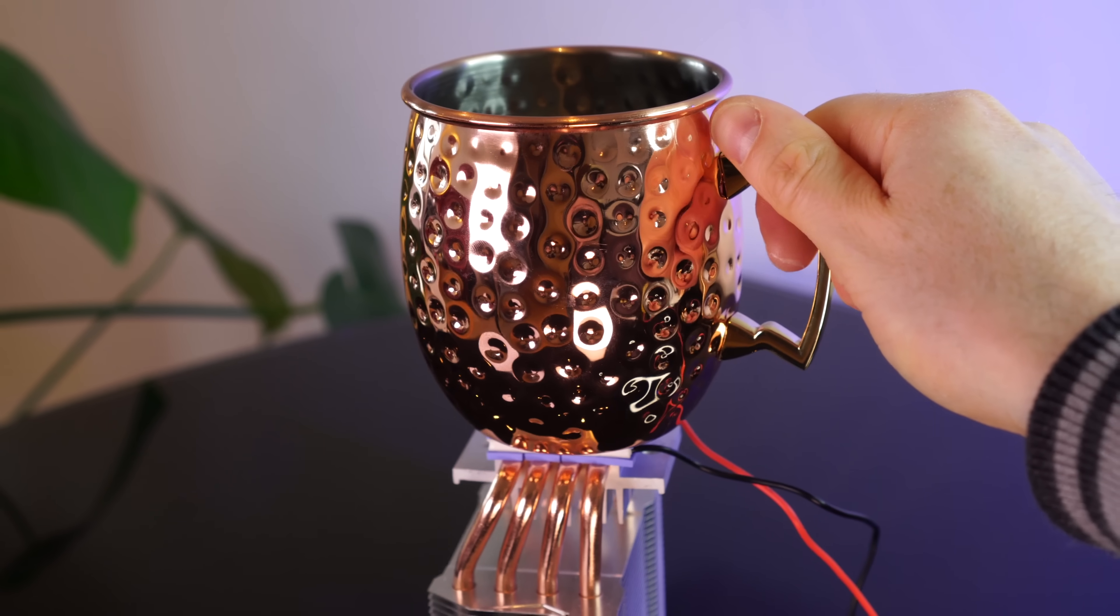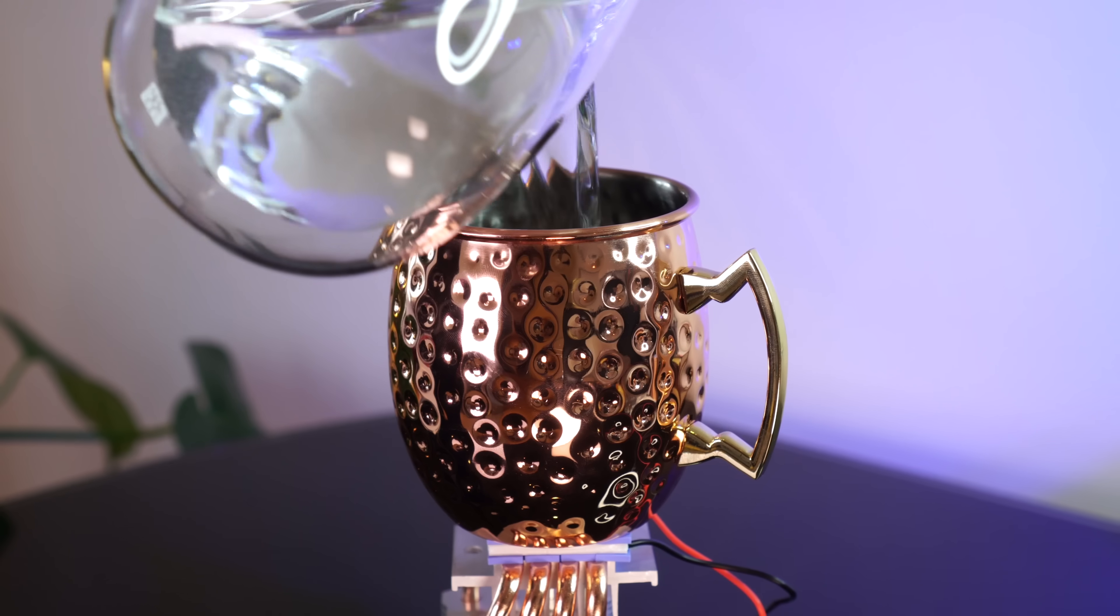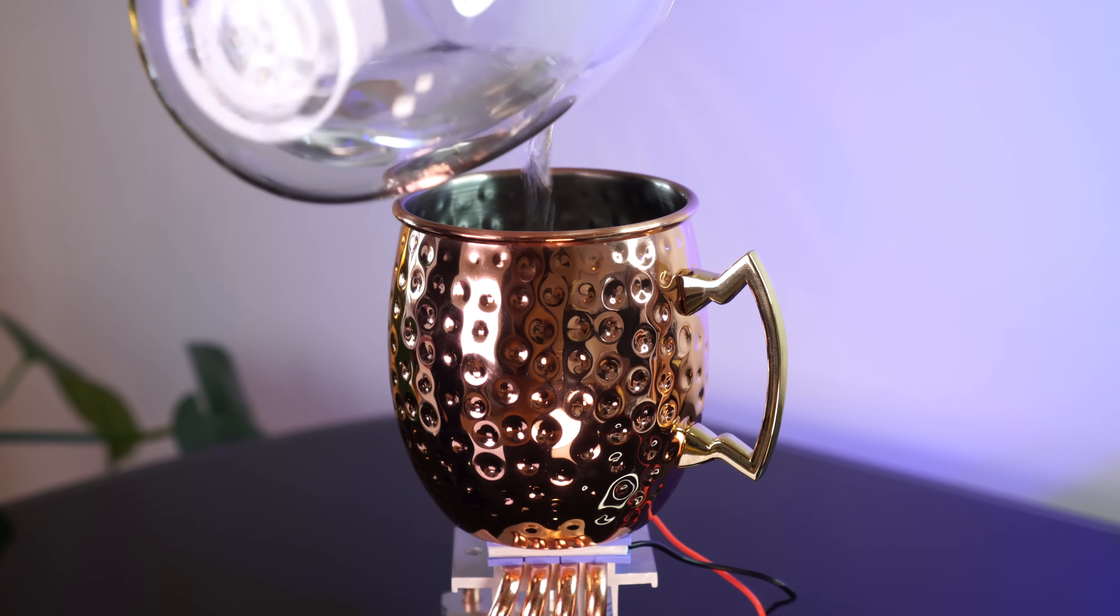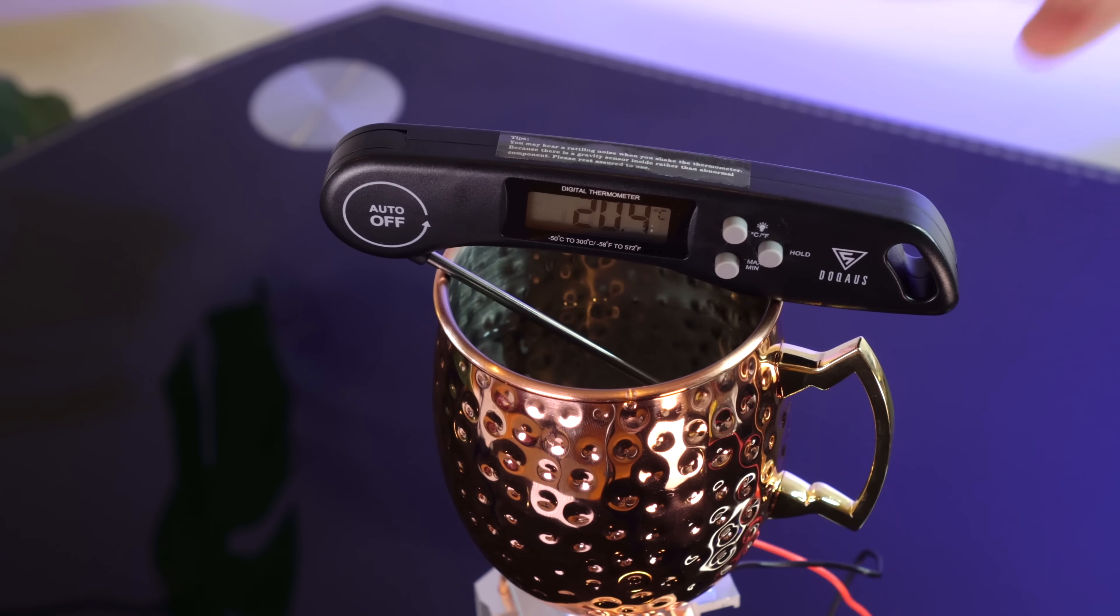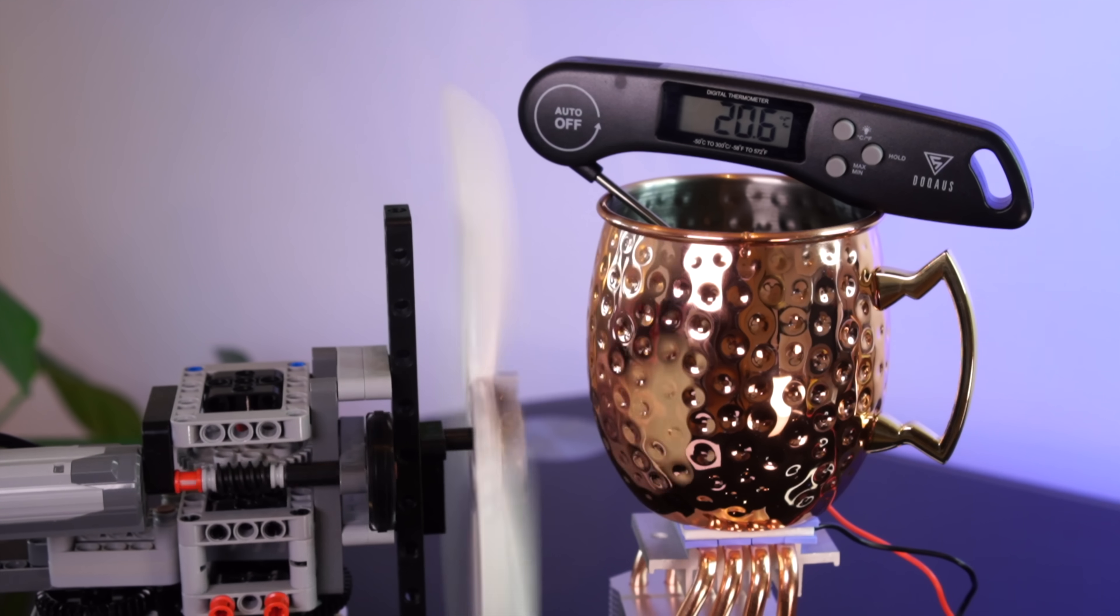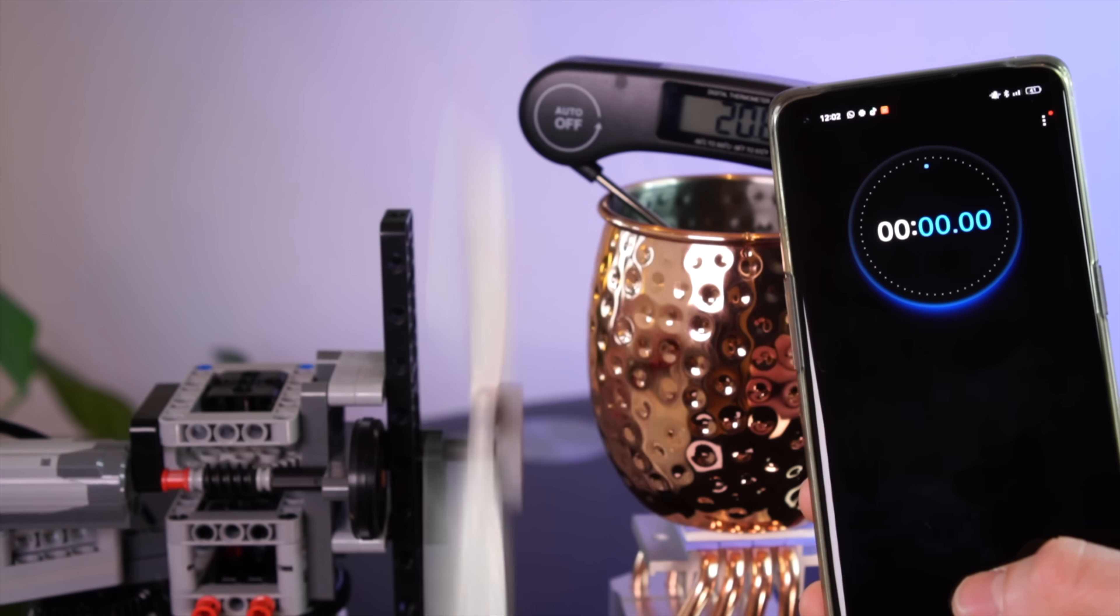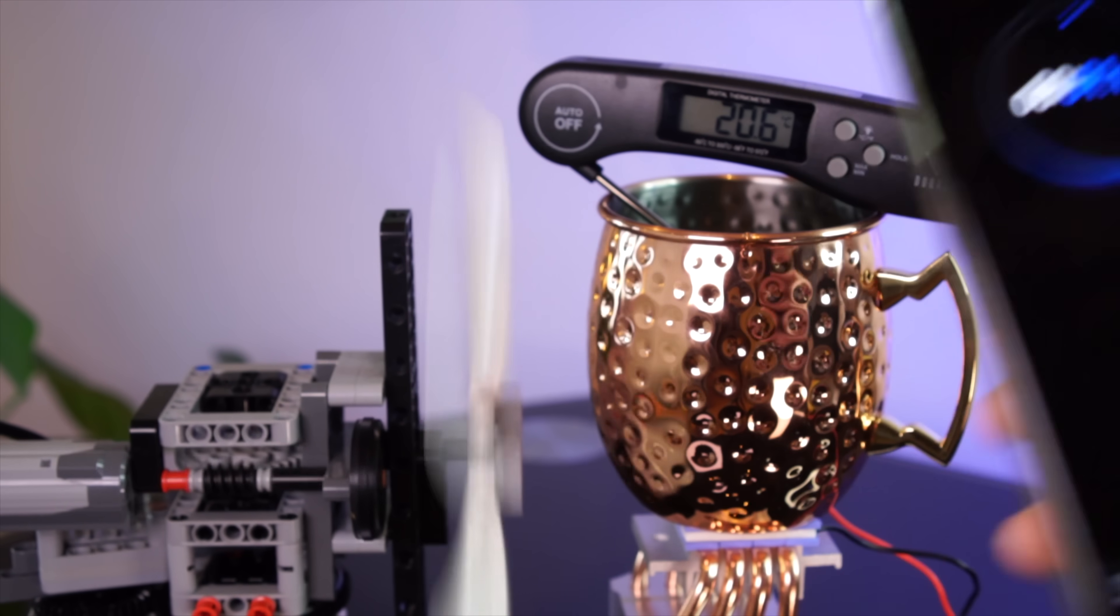So what if we just pop a copper cup on this thing? How long will it take us to cool some water? We're starting at around 20 degrees C. And after starting the Peltier, we'll see how much it can cool the water over about 10 minutes.